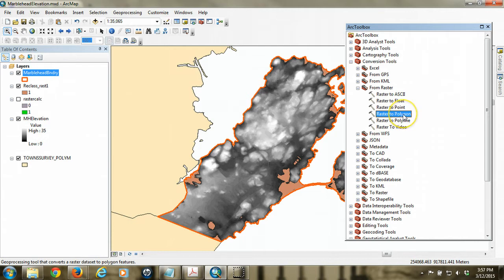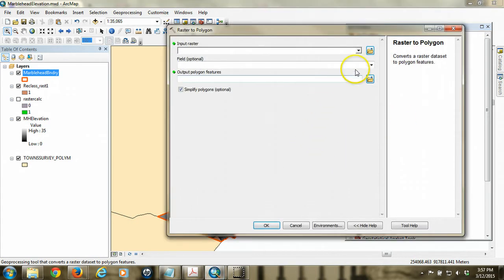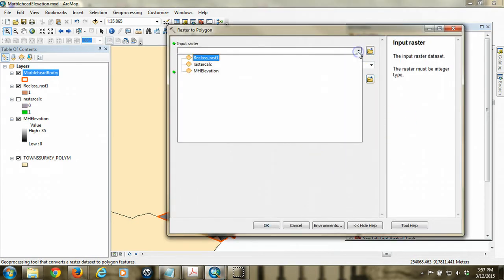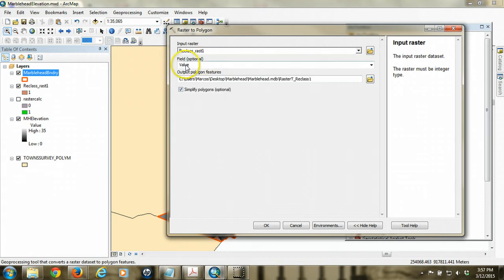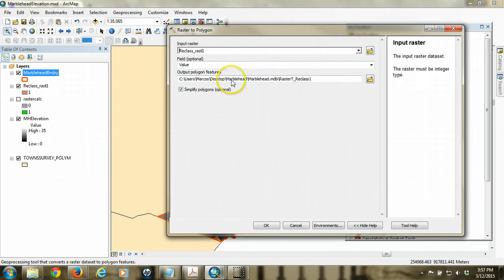It's going to take the field values, right? That's all that is there. And it's going to create a new polygon feature called raster to reclass. Again, defaulting to my personal geodatabase.